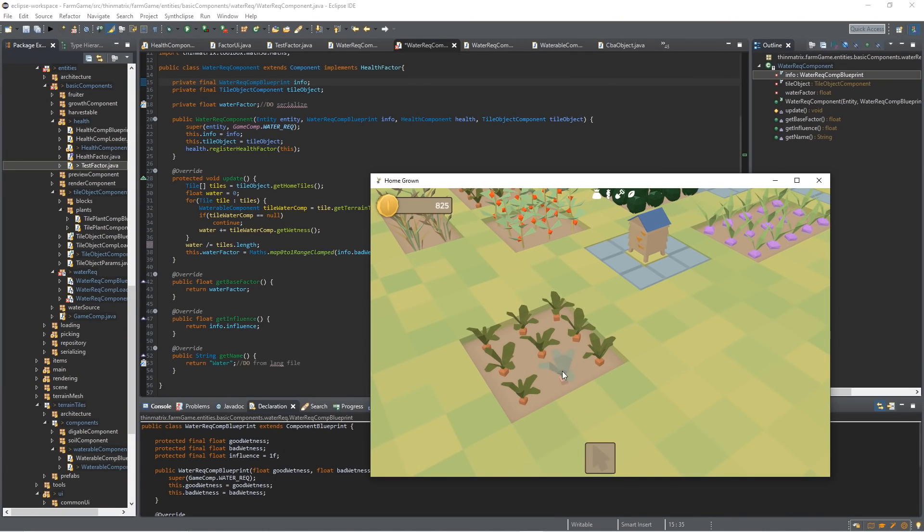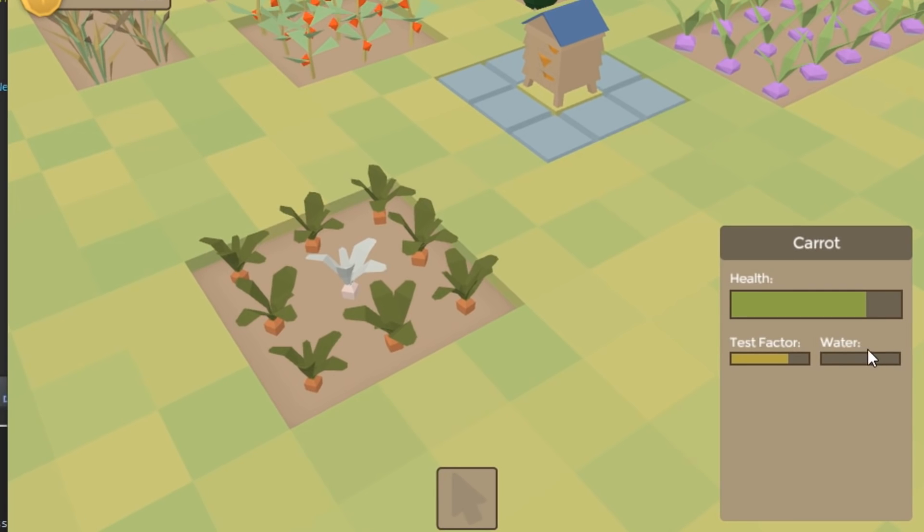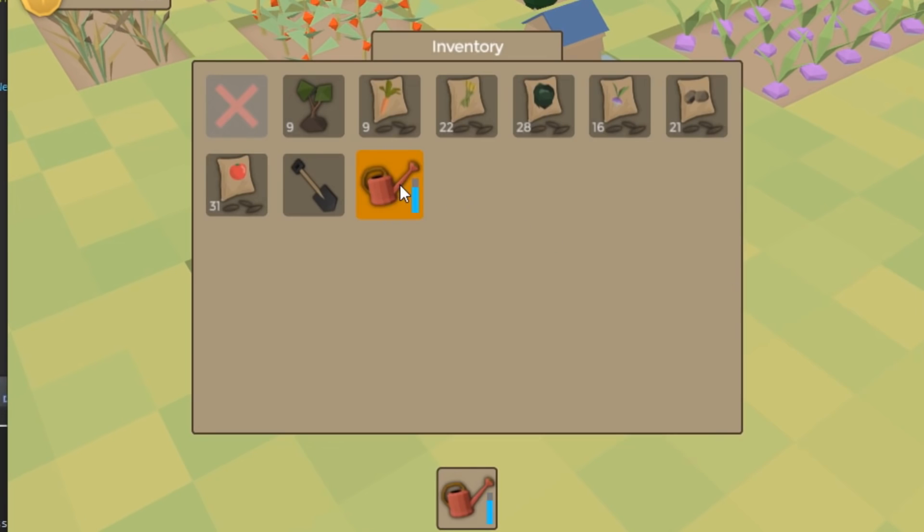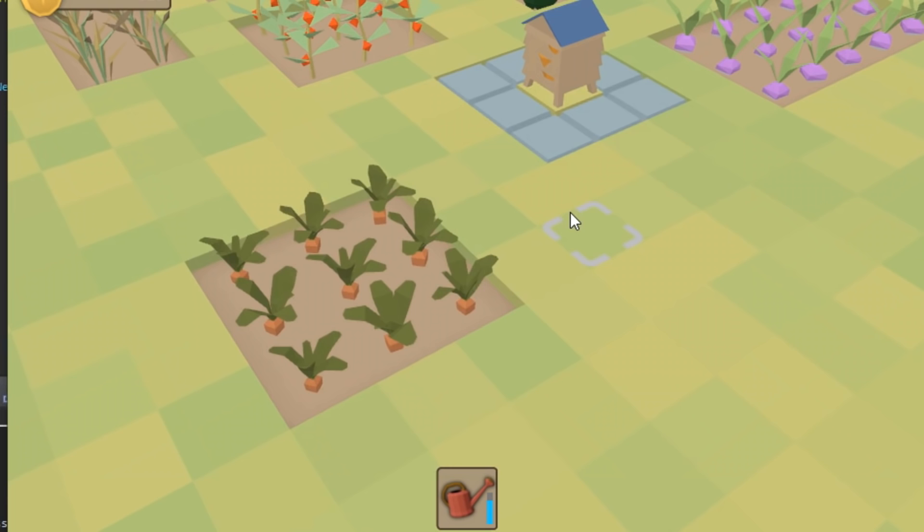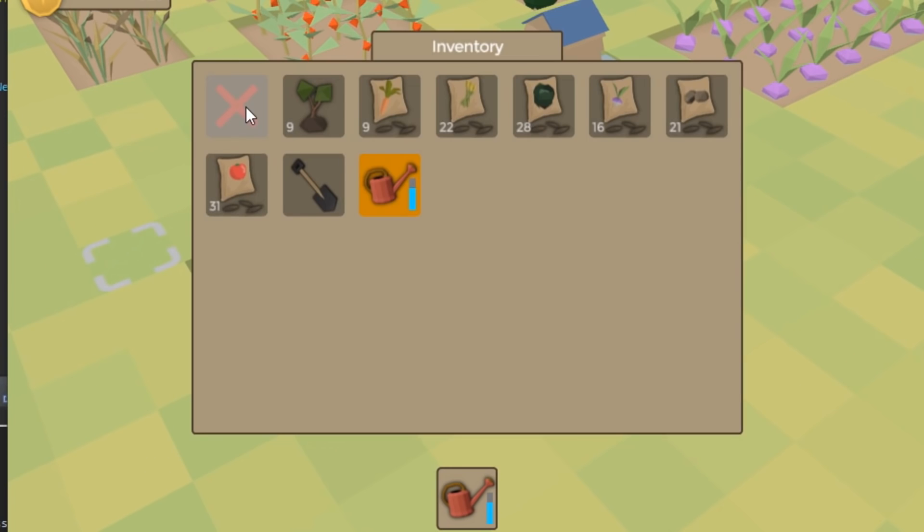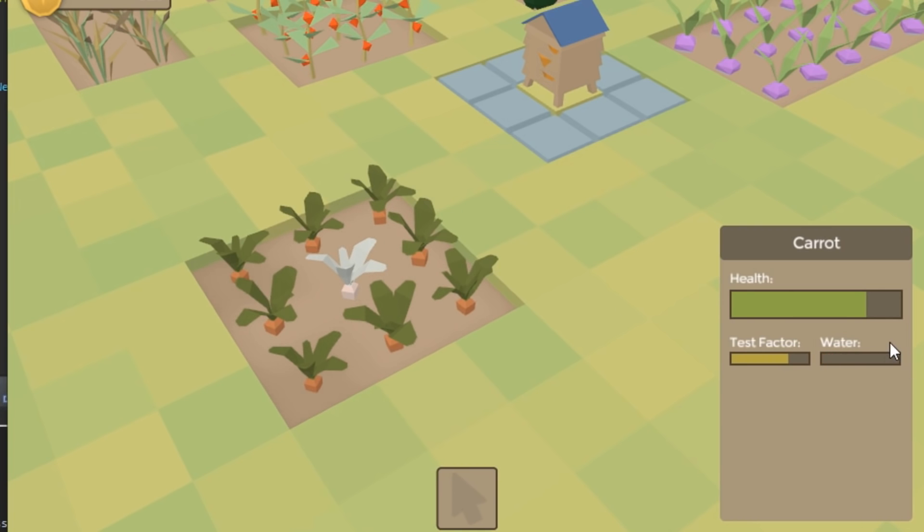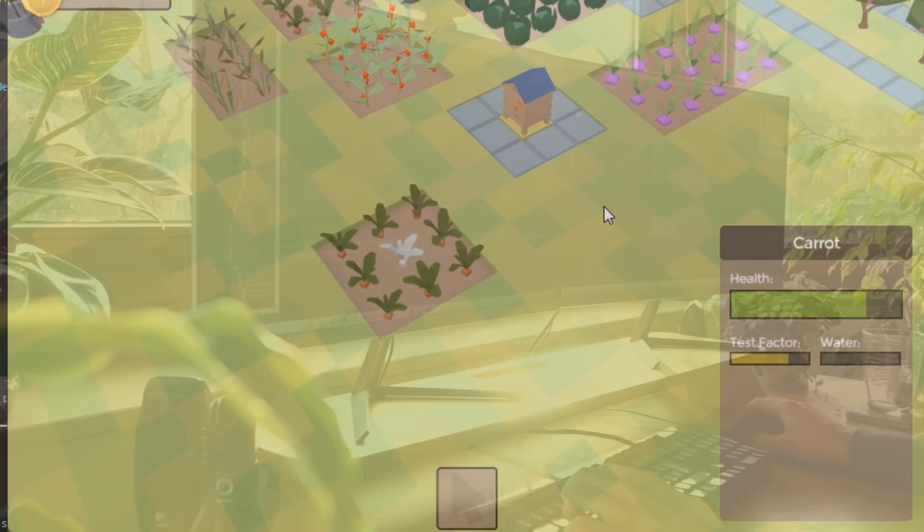I've got the watering factor working now. If we have a look at this carrot here, you can see that it's very unhappy with the current water situation because it hasn't been watered in a while. So if I just go ahead and get my watering can and give all of these carrots here a quick watering, and now if we go back and have a look at the carrot, you can see that it's much happier about the water now. And then as the soil dries out, which it's doing obviously much quicker than it usually would here, that water factor goes all the way back down. And it's not having any effect on the overall health of the carrot yet, but that's what I'm going to be working on next.